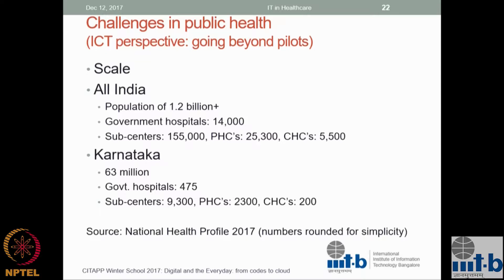We have looked at problems just in Karnataka to start. If you add the PHCs and CHCs, there are about 3,000 odd hospitals involved. Any solution has to quickly scale up to that kind of size, and there are very diverse users.